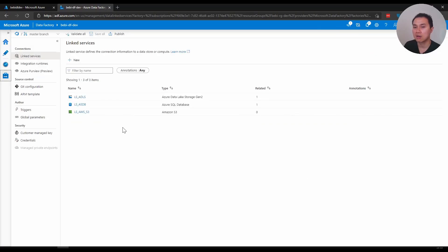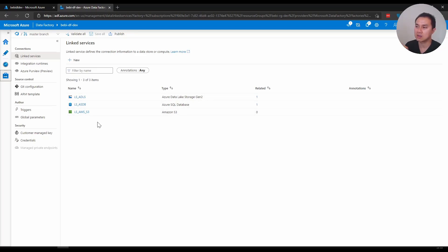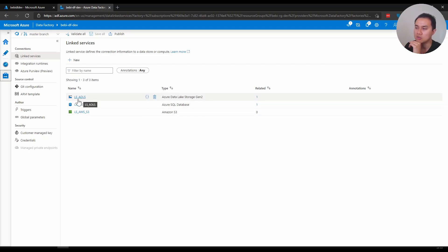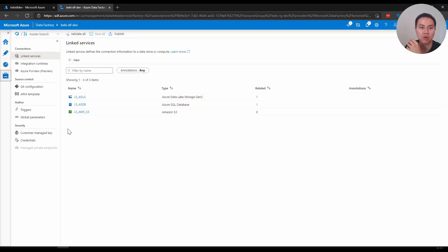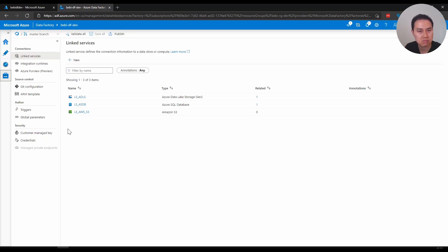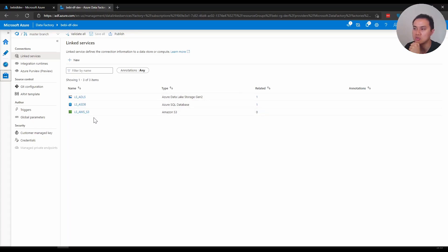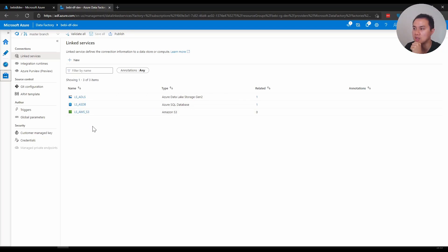For linked services, here I like to name it this way. So I have three linked services here: data lake, database, and S3. I always start - for my linked service I will start with LS in uppercase followed by underscore and then the acronym of that connection source. So in this case, ADLS is for Azure Data Lake Store, for Azure SQL DB is LS_ASDB, and so on for AWS S3.